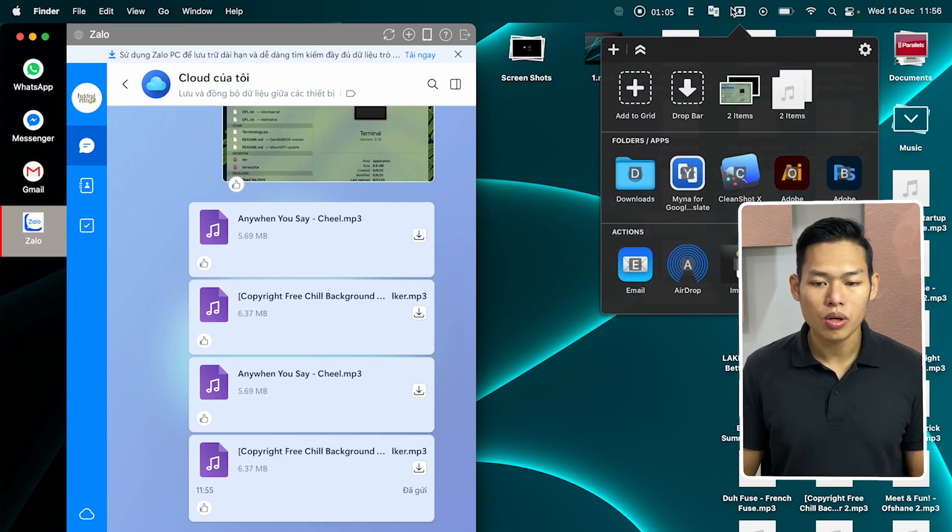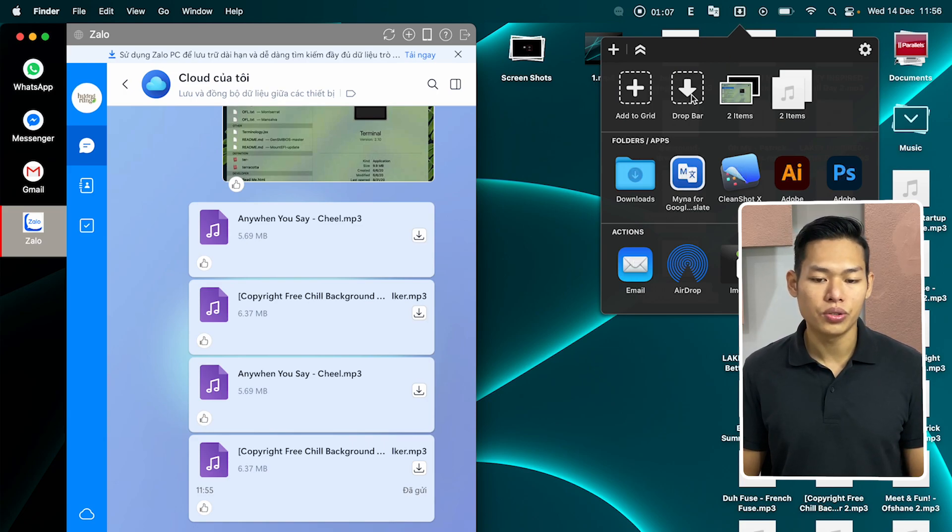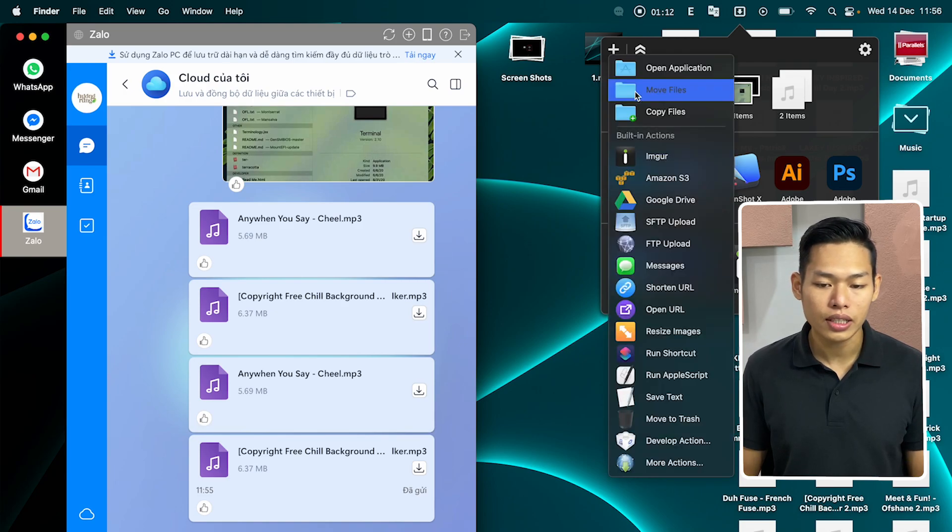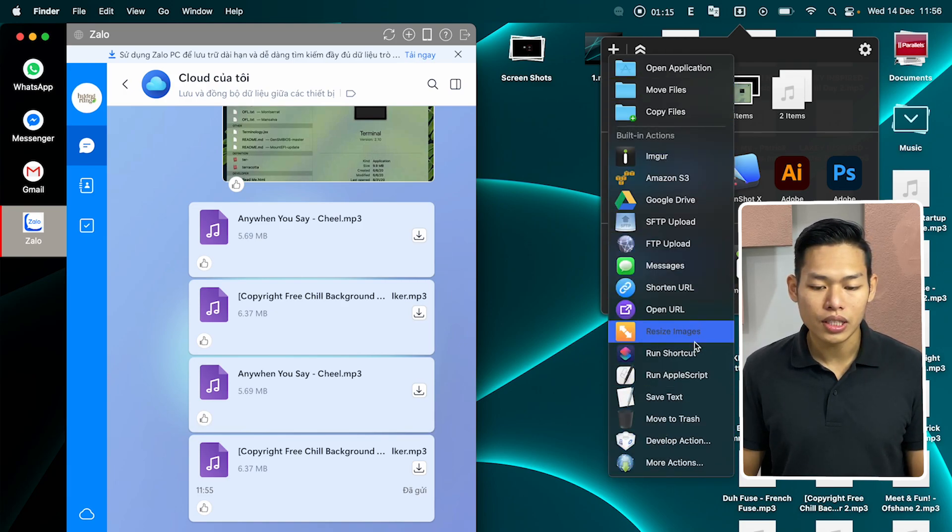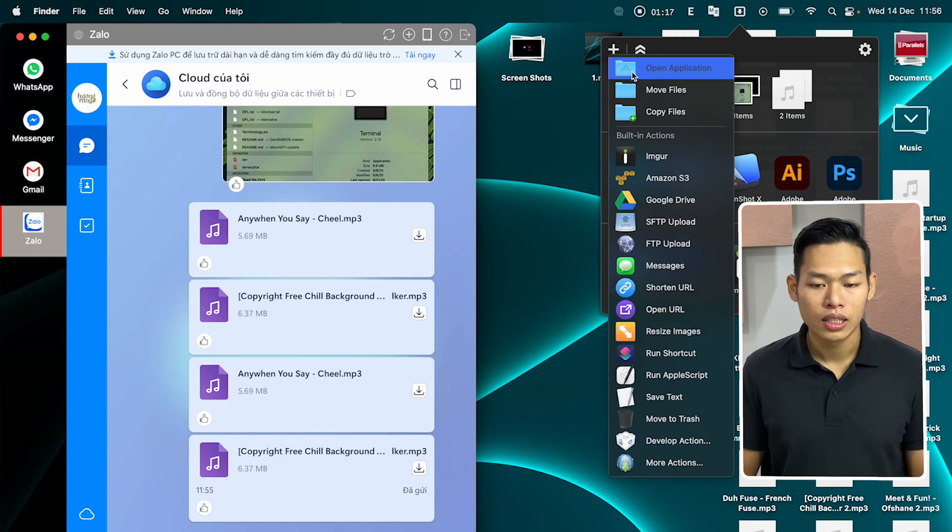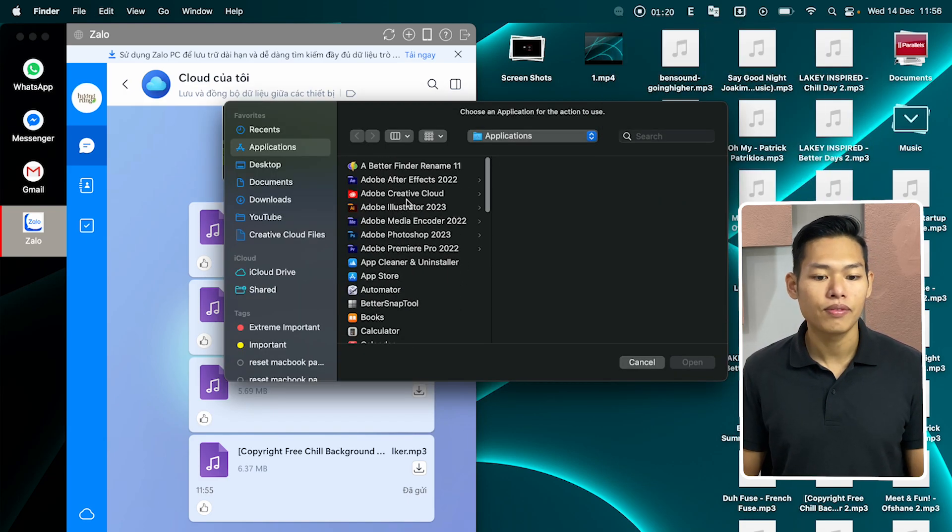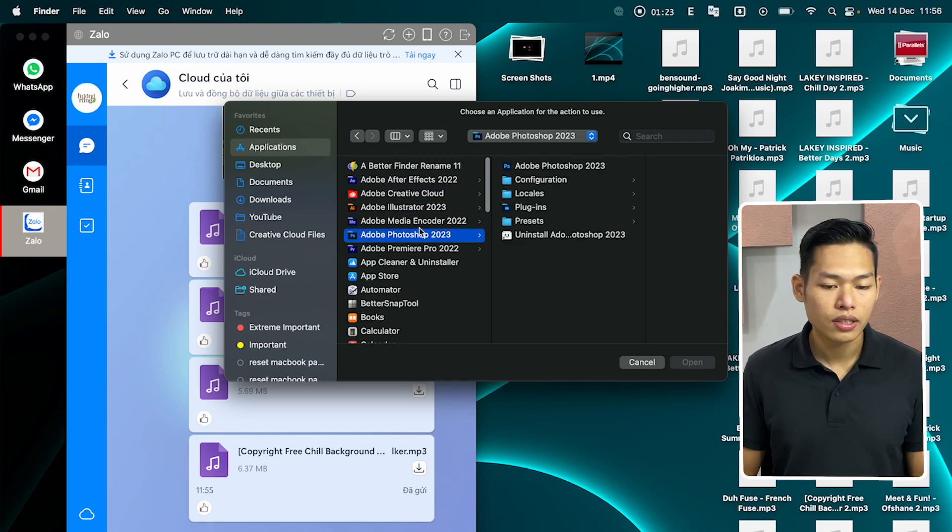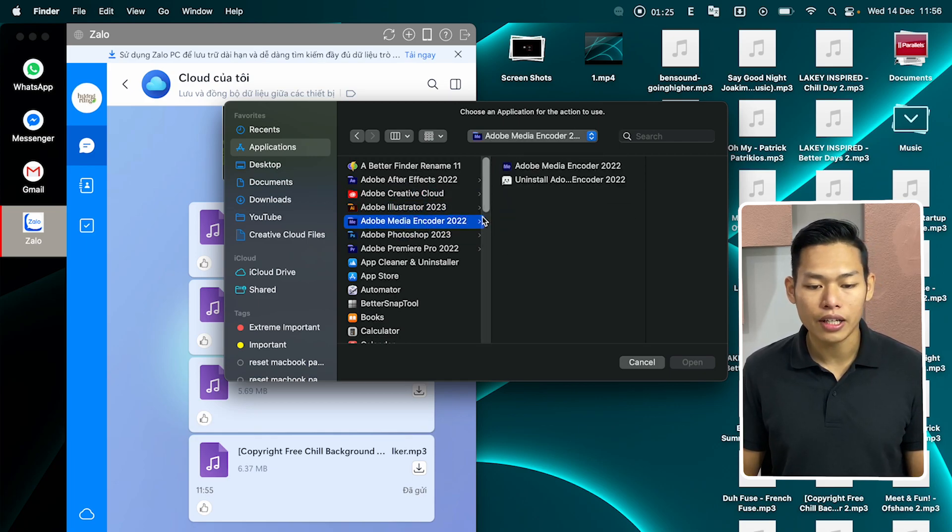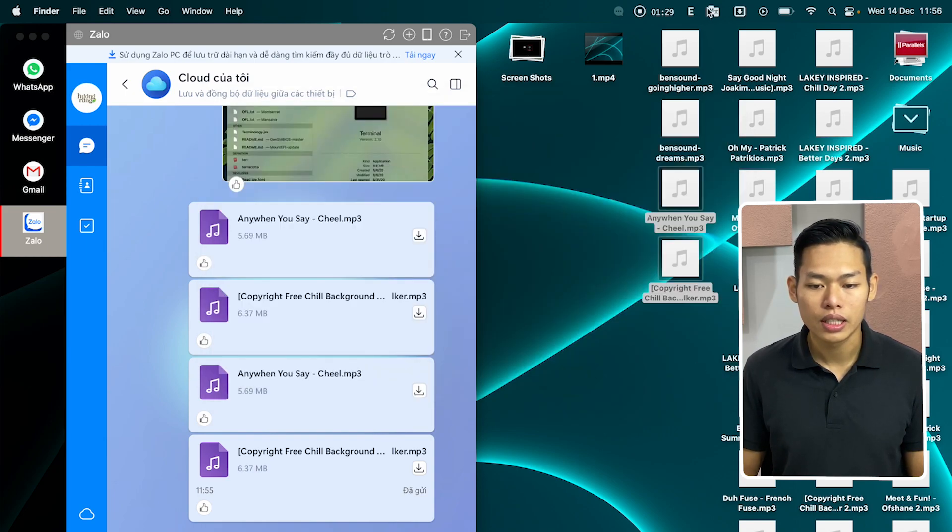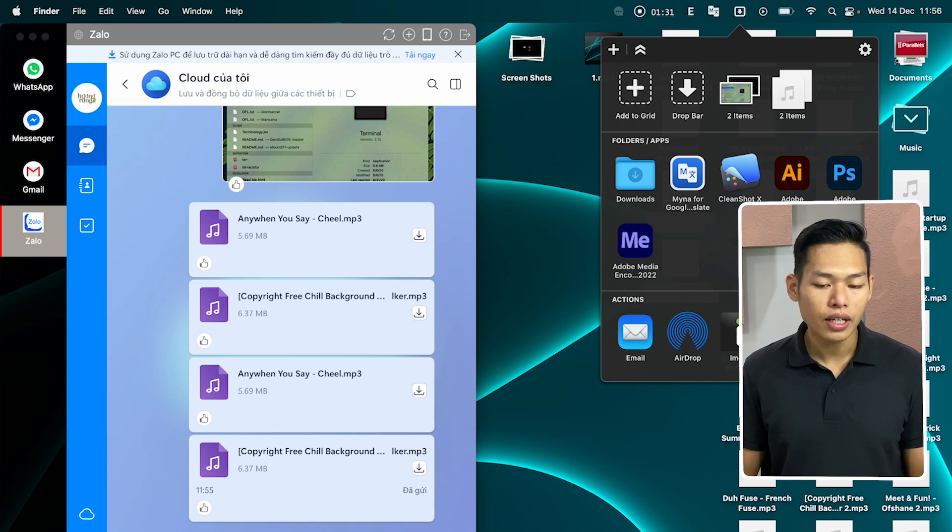Also Dropbar gives you the ability to quick access to folders and apps. To add that, you can click to add to grid and select one of these functions or open applications to add any app for quick access. Let's say I want to add Adobe Media Encoder. And click to this and click open. And now from here I can have quick access to Adobe Media Encoder.